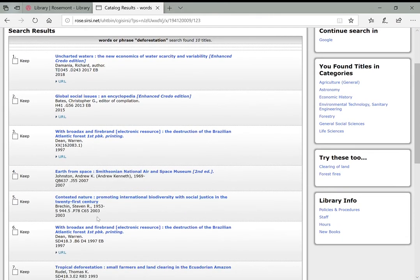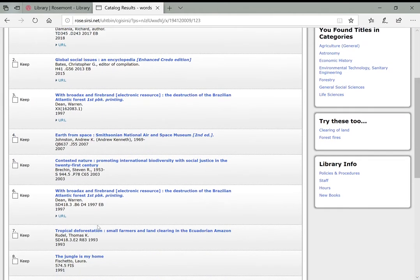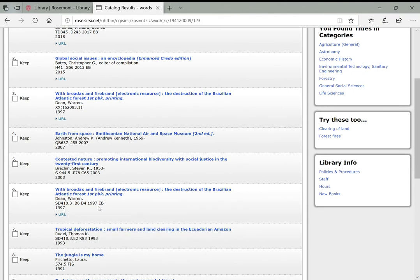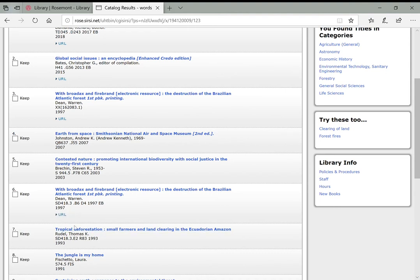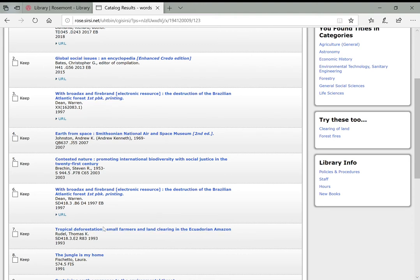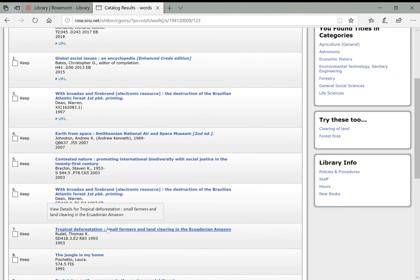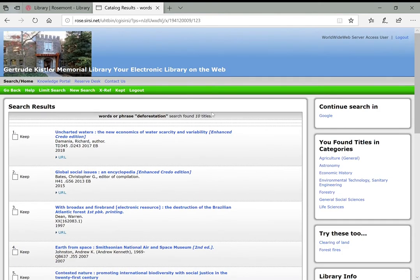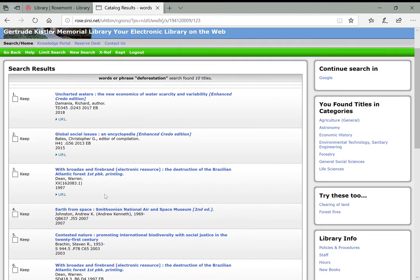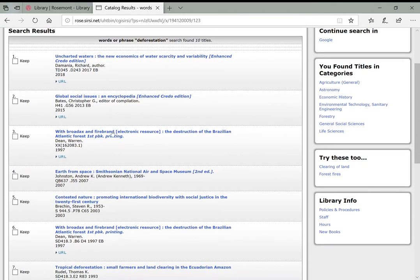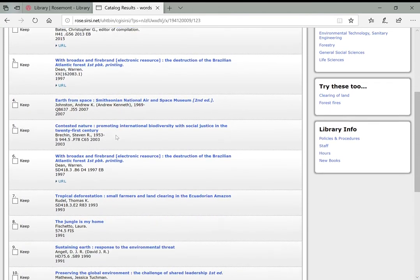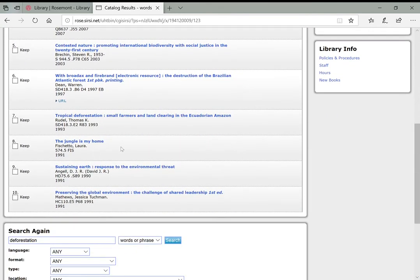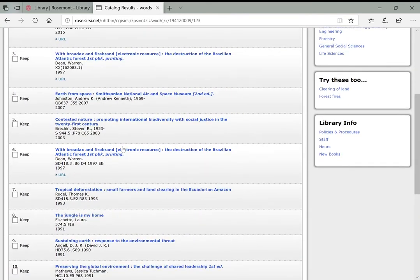And the same is true for the rest of these. Here's one, tropical deforestation, small farmers and land clearing. So you see what I mean about how the results can be sorted. You would think that because we searched the word deforestation, that that would necessarily show up at the top, but it doesn't always in this catalog. And to get the results to sort well, you kind of have to do a little bit more work, but that's okay because we only have 10 titles to look through here. So it's pretty easy to look at all these individually and see which ones might be relevant.